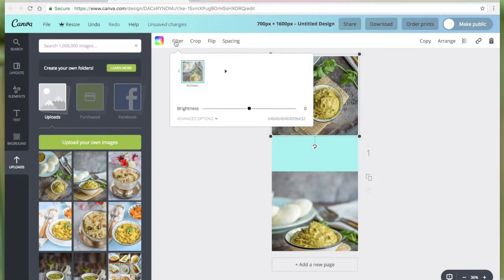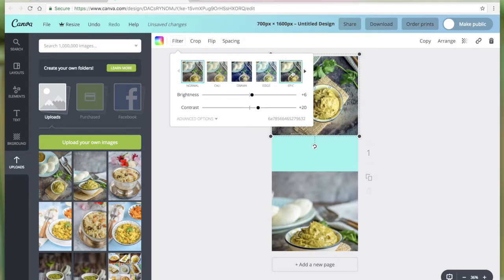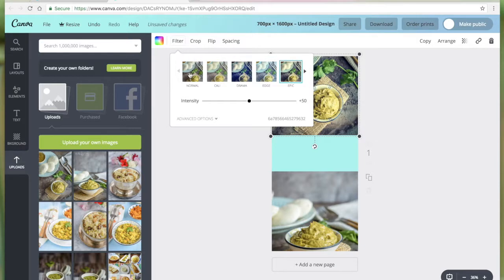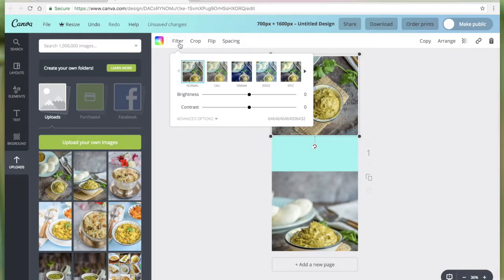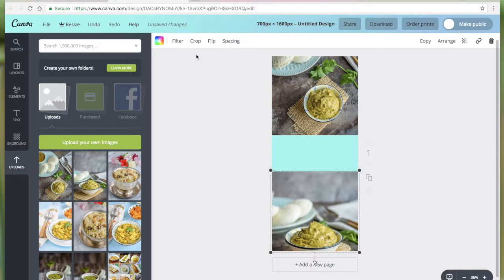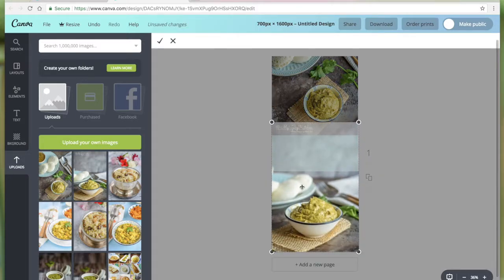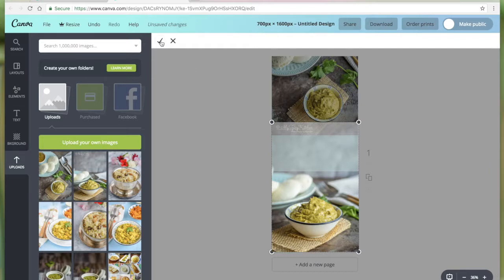There are some other features we could add to the image. One of them is filter. I normally do not apply any filters, but if you like you could use it. I'm going to stick to normal. And you can adjust the brightness and contrast as well, but I am not going to make any changes for now. Let me crop the other image too.